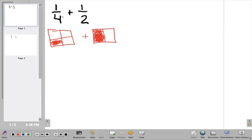Here's what I know: four and two. The common denominator for both of those is four, because two can go into four and four can go into four. So my first picture is already divided into fourths, but my second picture isn't. That means I need to take this picture and divide it into fourths.